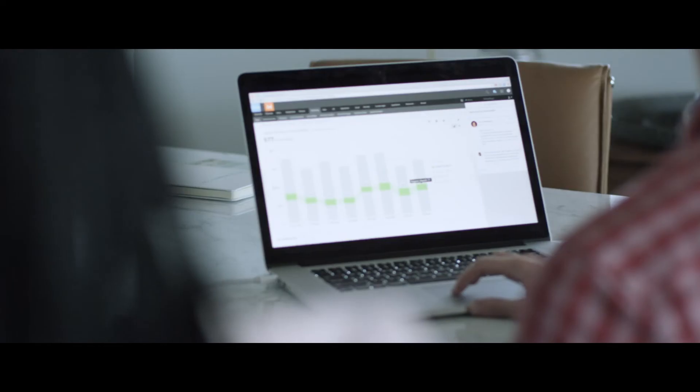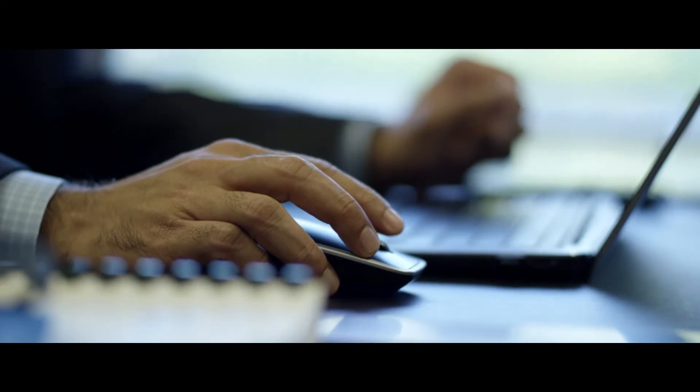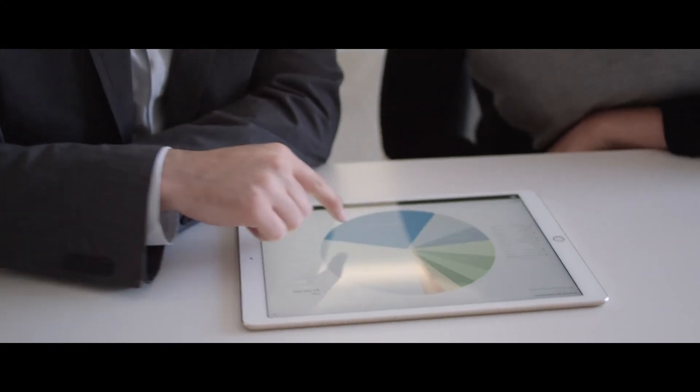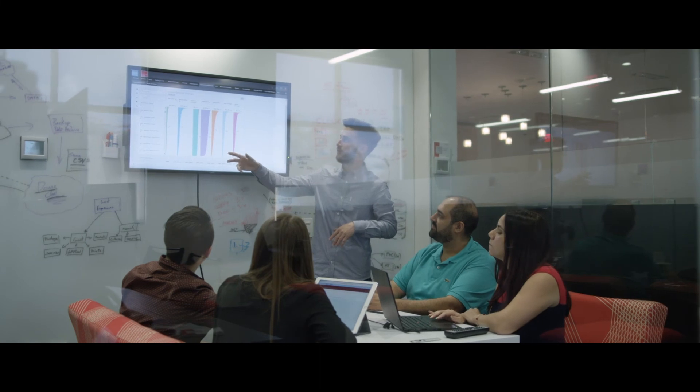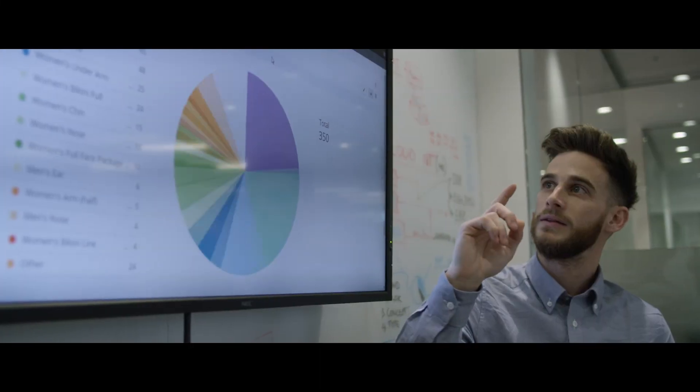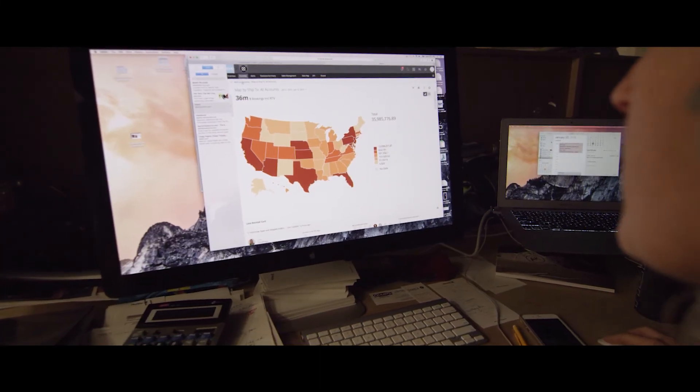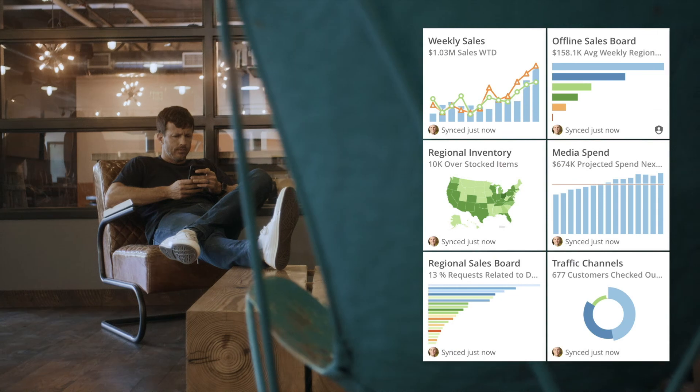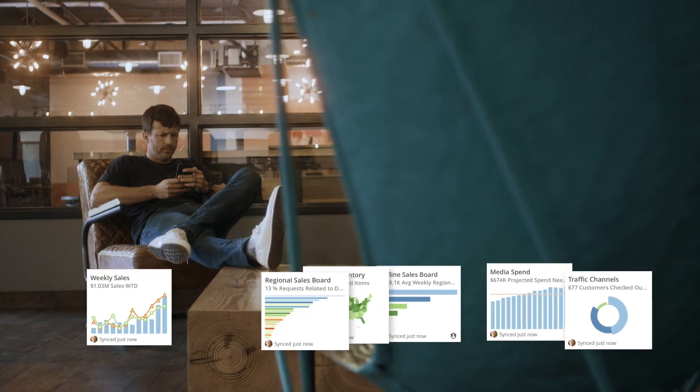With Domo, a company transforms from data locked up and in the hands of only a few, to real-time and in the hands of everyone. From worrying about the software you're using to run your business, to focusing on the data and new opportunities for your business.